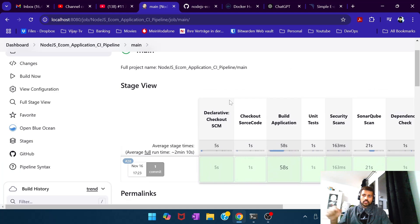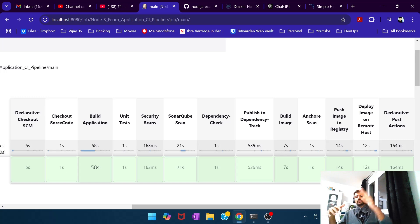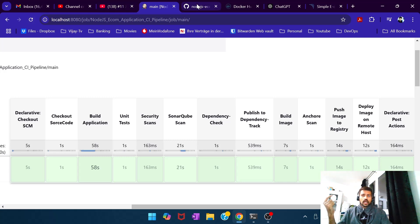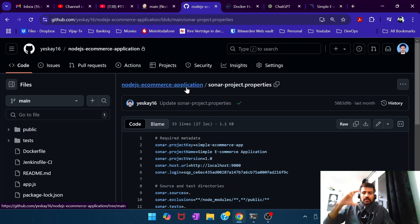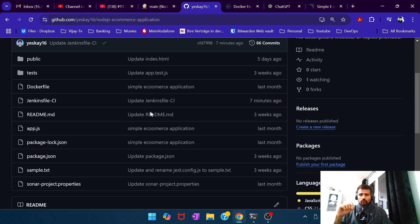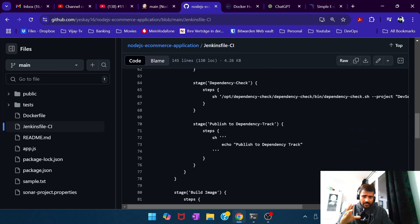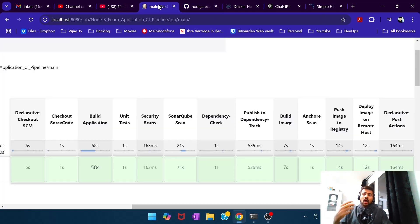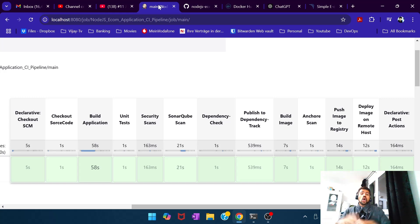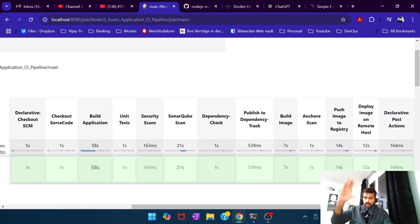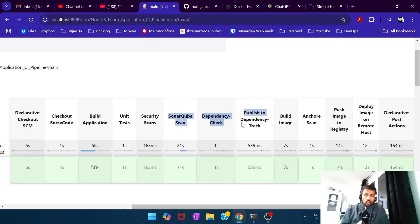A couple of interesting additional points: the default stage view that Jenkins provides shows a waterfall — one stage after another — regardless of how you configured them. But remember, in our Jenkinsfile we configured a few stages under a block called 'Security Scans' to run in parallel. In the default view you can't see this — it still shows them sequentially. The three security scans are nested under that block before the pipeline jumps out to run the remaining stages.